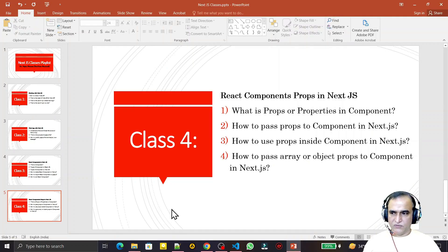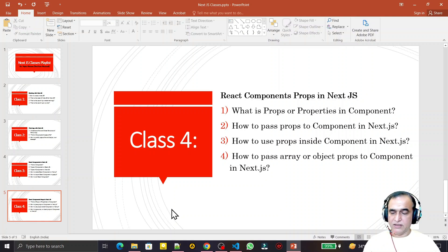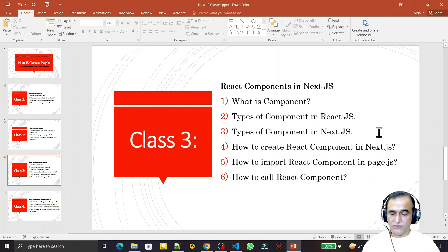Hello friends, welcome to my channel, a channel for learning simple code. If you find this video to be helpful, please like, share and subscribe. In the last video we learned about what is a component, types of components in React JS, types of components in Next JS, how to create a component, how to import a component, and how to call a component.